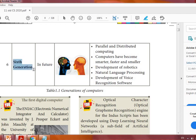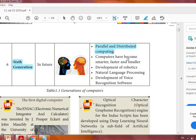The next topic is the sixth generation. The sixth generation is not yet completed — it may come or is still in process. Its key features include parallel and distributed computing. Computers have become smarter, faster, and smaller than the fifth generation.